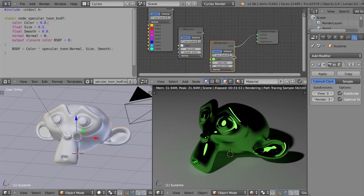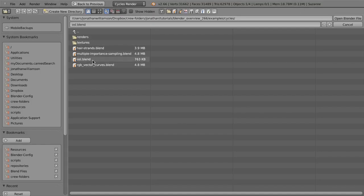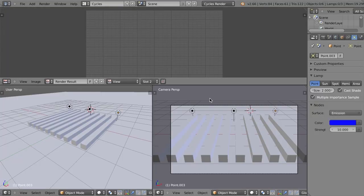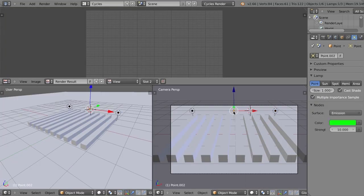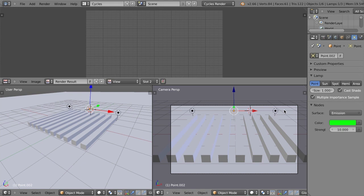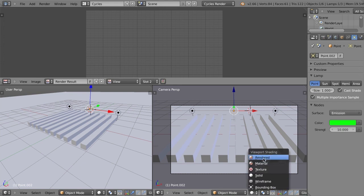Moving on, we also have multiple importance sampling for lamps now. And multiple importance sampling is really important. Because what it does is basically on our lamps here, we have this option for multiple importance sampling. And basically, in short, as far as users are concerned, as your lamps get larger and larger on this size here, it helps make the lamps less and less noisy on reflective surfaces.